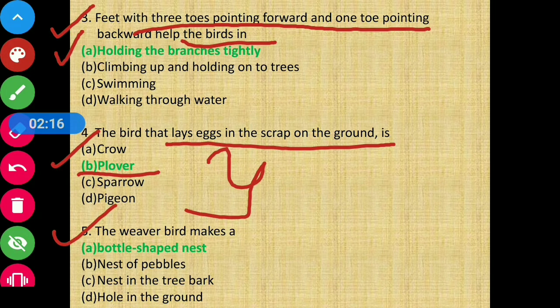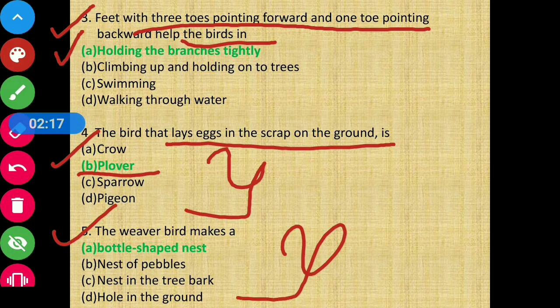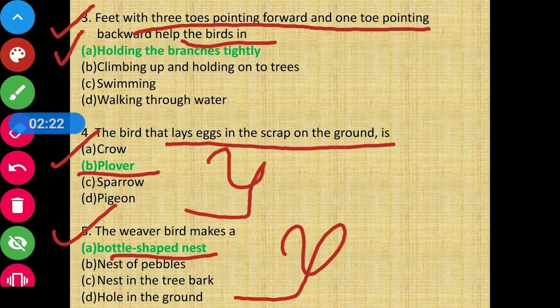Question 5: Which kind of nest is bottle-shaped? The answer is weaver bird — weaver bird makes a bottle-shaped nest.